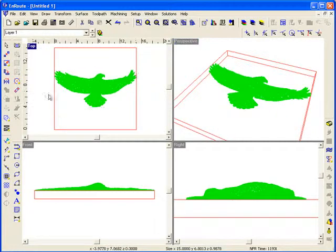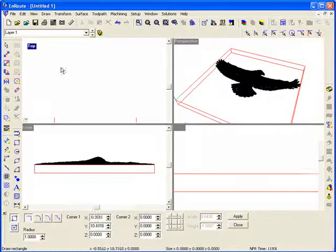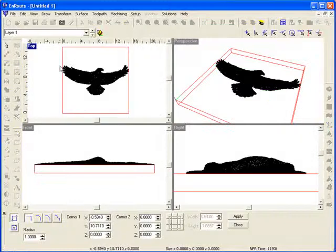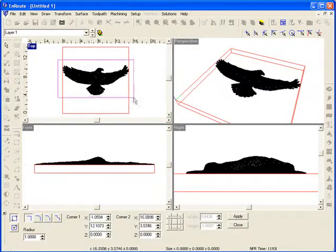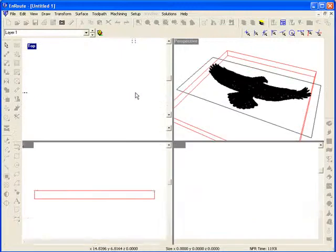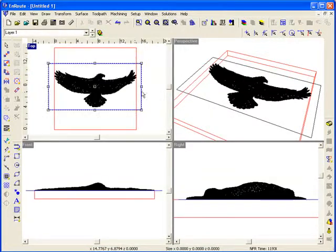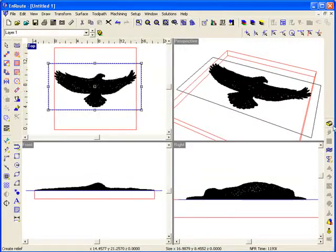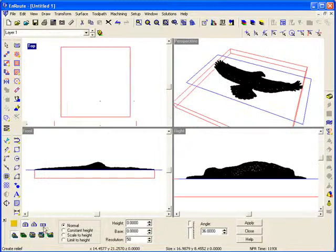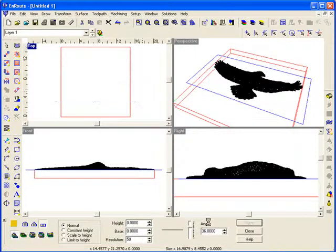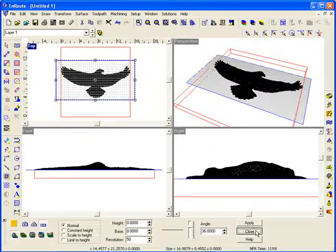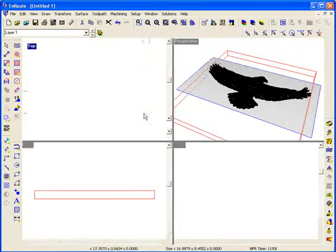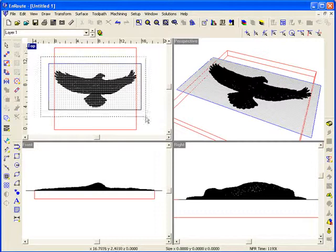Now what we're going to do is create a 2D object that's going to become our relief. We'll just draw a simple rectangle in this shape and create a flat, no thickness relief. We'll hit Apply. If it's a smaller shape, I might want to increase my resolution a little bit, but this shape's a little bit bigger, so we should be all right with 50.